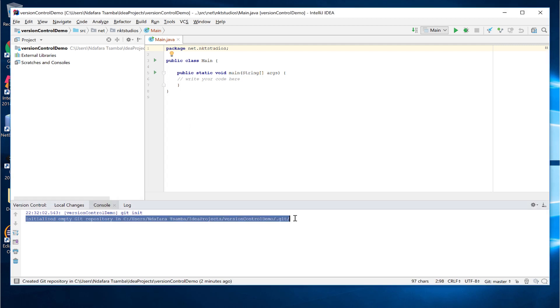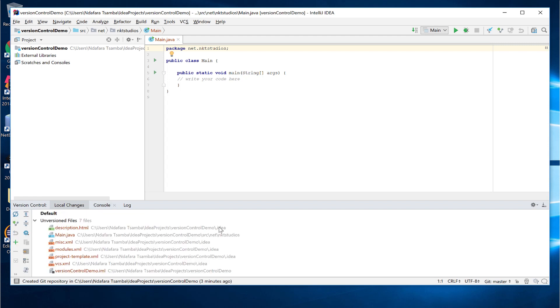If you take a look at the highlighted line, it shows you what happened when we clicked on enable version control integration. It basically created an empty Git repository in that path where our project resides. If we go back to local changes, we can see all the unversioned files, which means that these are files that have not been added to the repository and Git is not tracking them. These files include our main.java class as well as files that the IDE has created to help manage the project as well as make sure that everything is working for our project in the IDE.